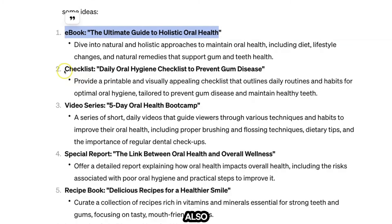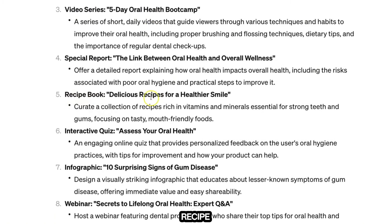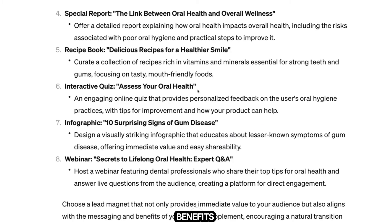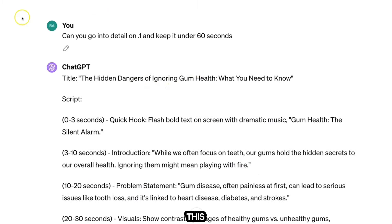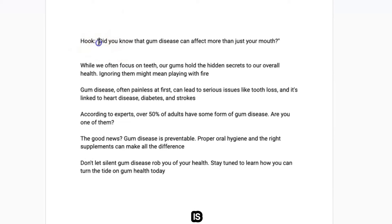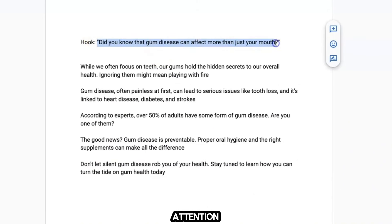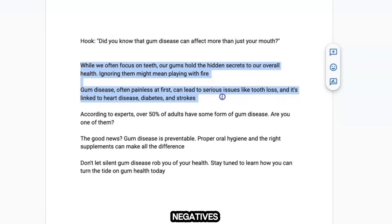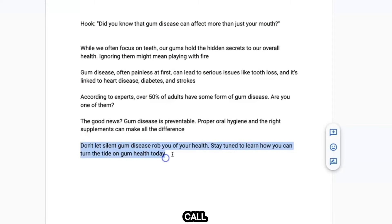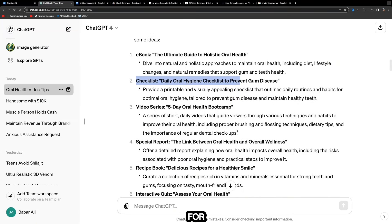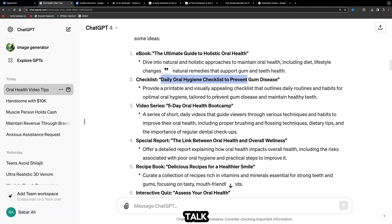I also asked ChatGPT for lead magnet ideas. Offering a valuable lead magnet related to oral hygiene and gum health will significantly enhance your audience's engagement and guide them towards the affiliate offer. ChatGPT will give ideas for ebooks you can create using Canva.com — for example, 'The Ultimate Guide to Holistic Oral Health,' a checklist, a video series, or a recipe book for a healthier smile. When it comes to script writing, have an engaging hook, talk about the problem, then the solution, then a call to action.